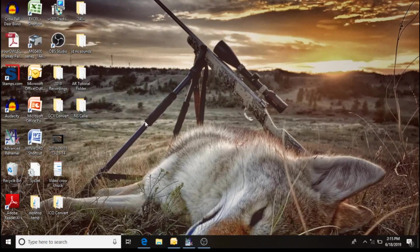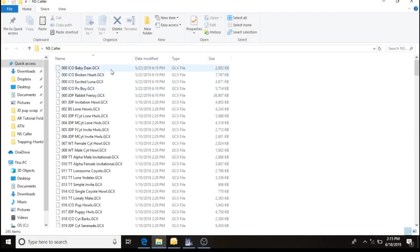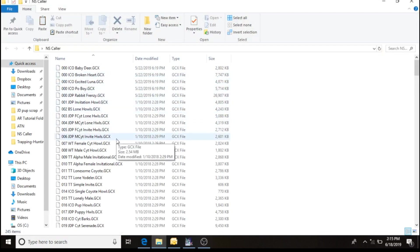Now, I'll open that back up. Before, if I wanted to keep everything categorized, like the howls with the howls, pups, distress, and whatnot.